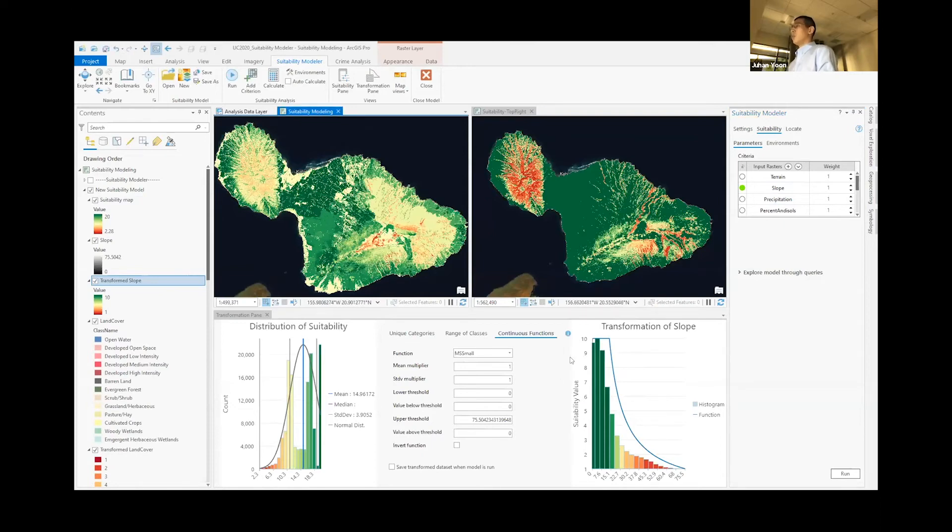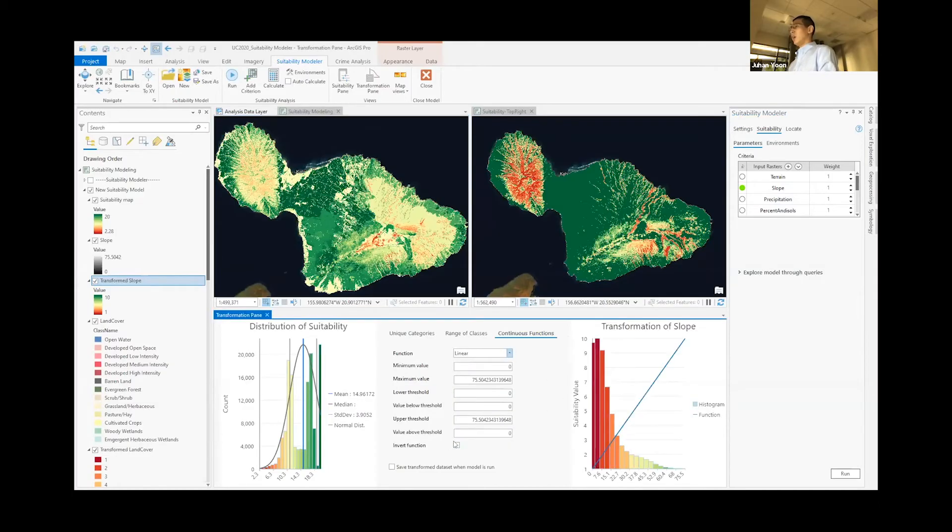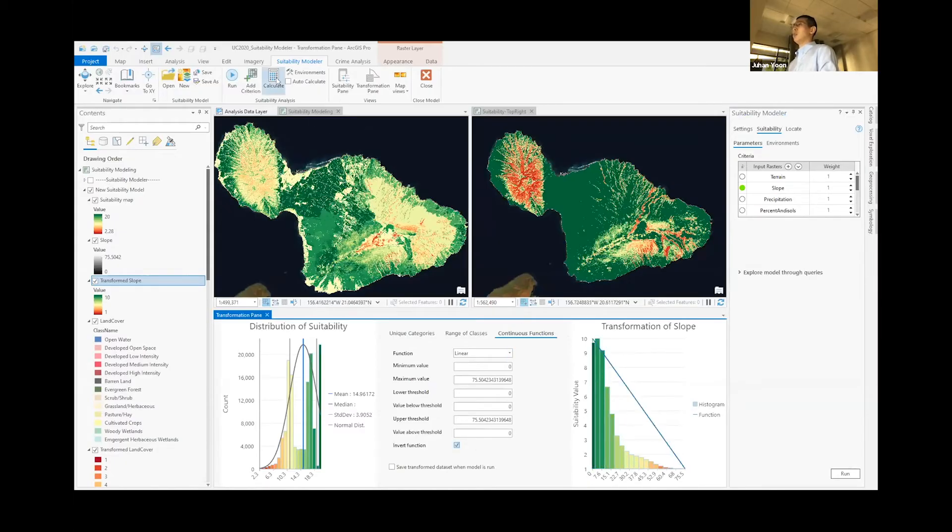For slope, we want to target low sloped areas. And in order to achieve this, we can use the built-in functions. In this case, I'll use linear and inverted to get the suitability score that I want, which is low sloped areas with high suitability scores.